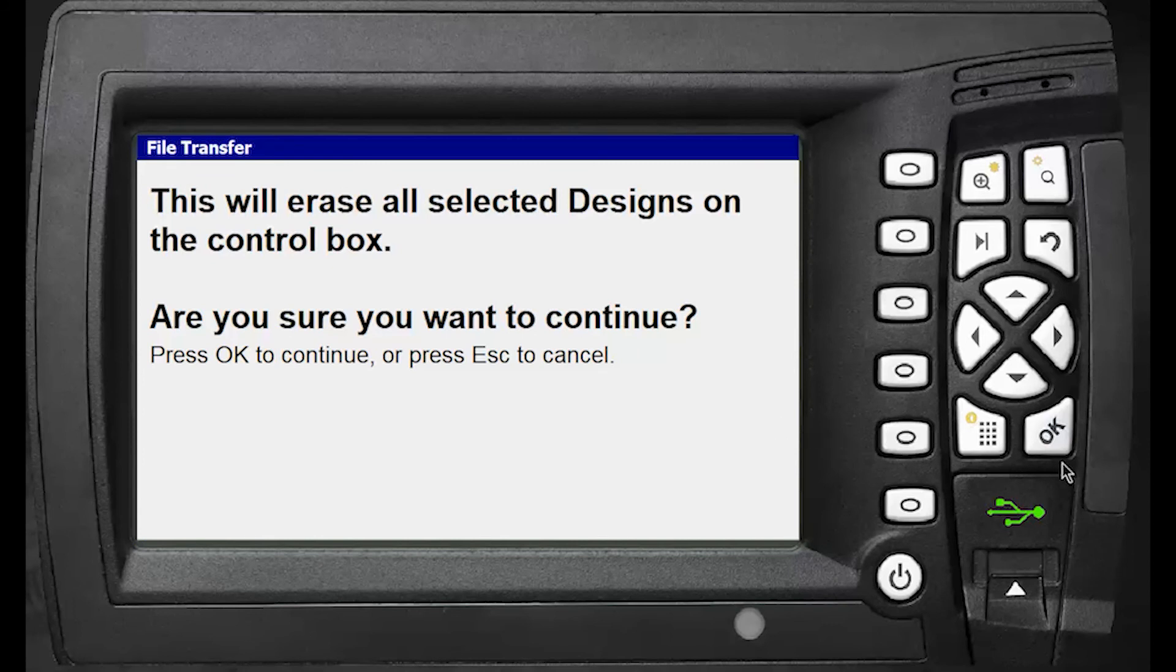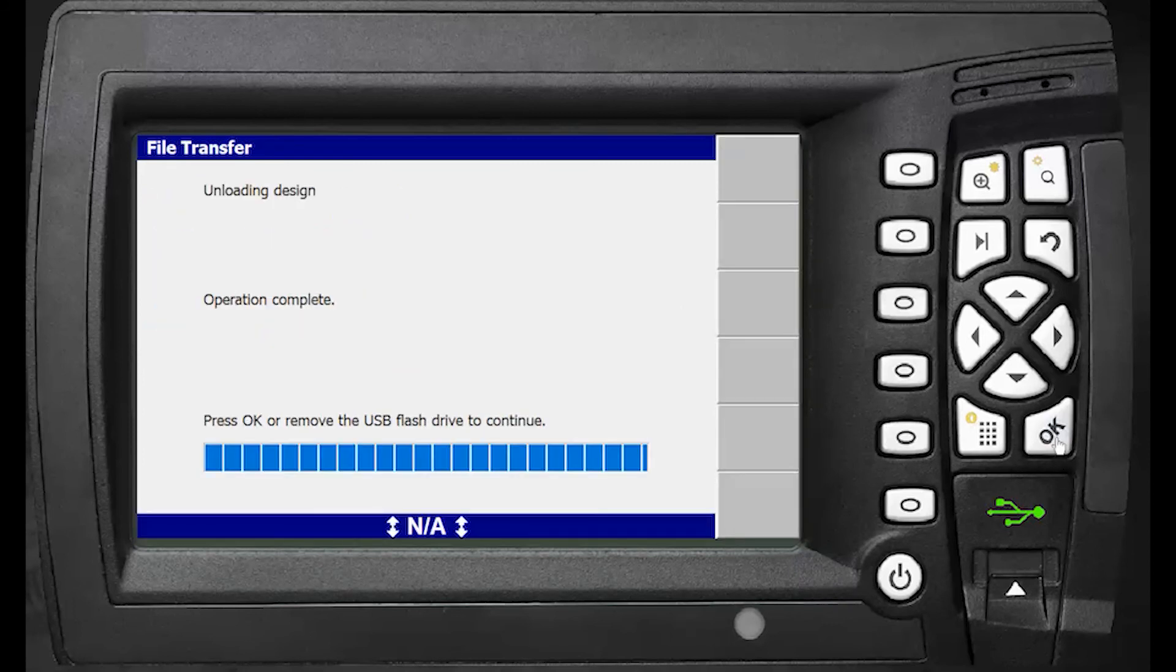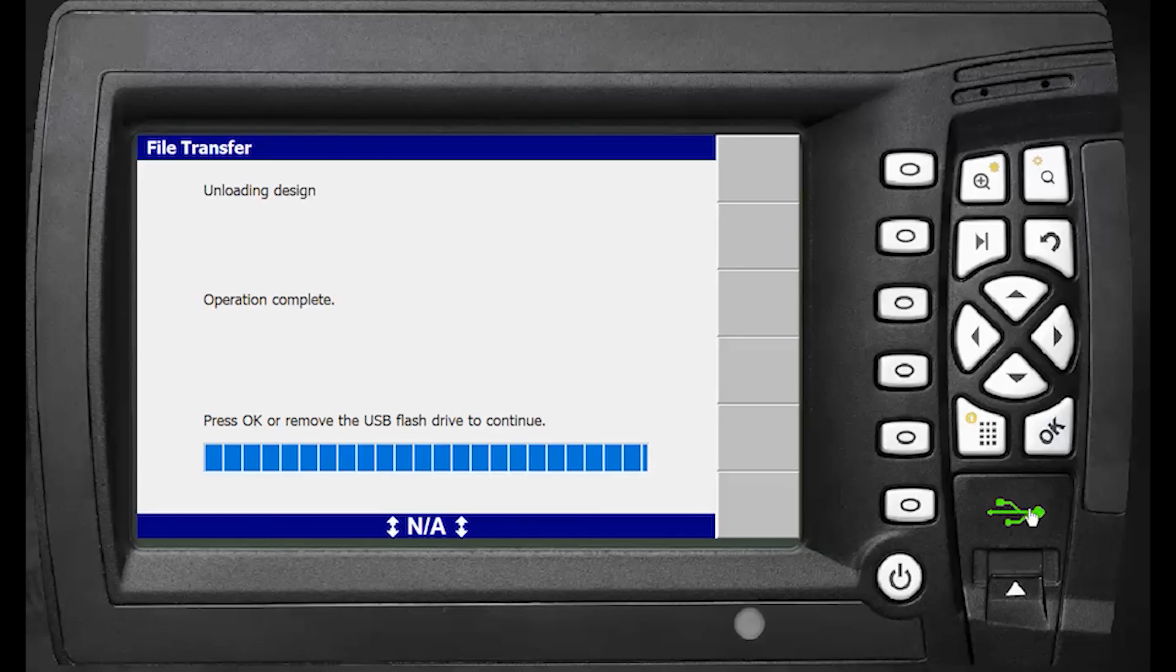The operation is now complete. You can remove your USB stick, and the selected designs will be deleted from the box.